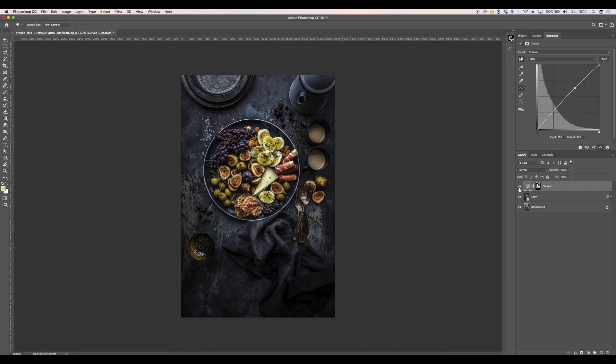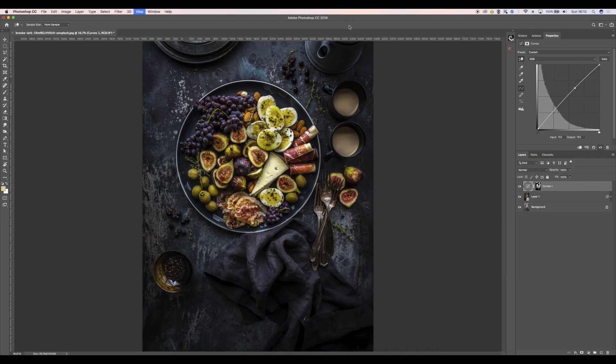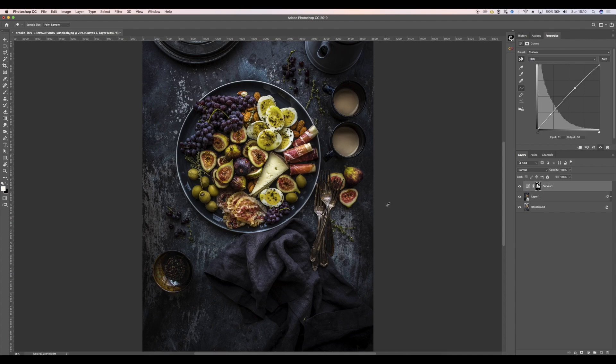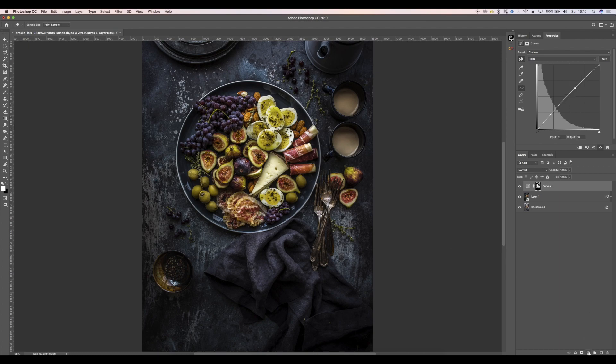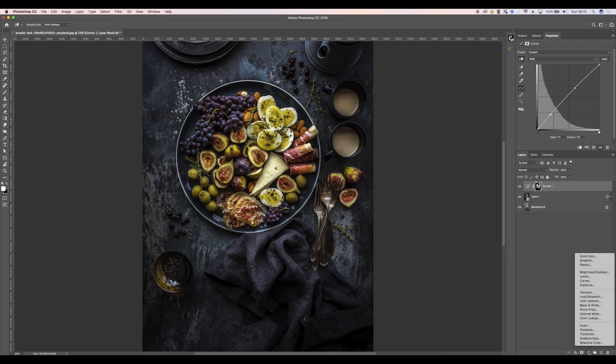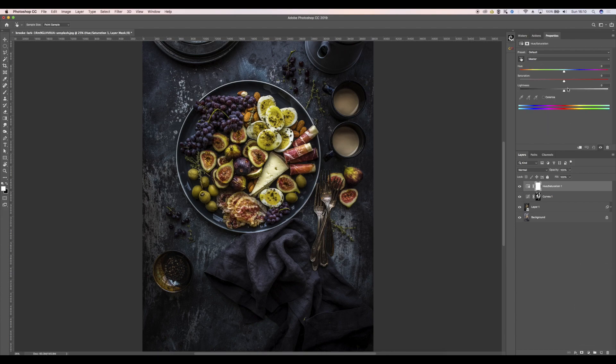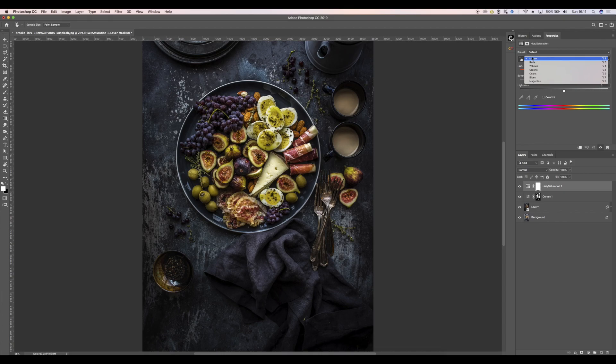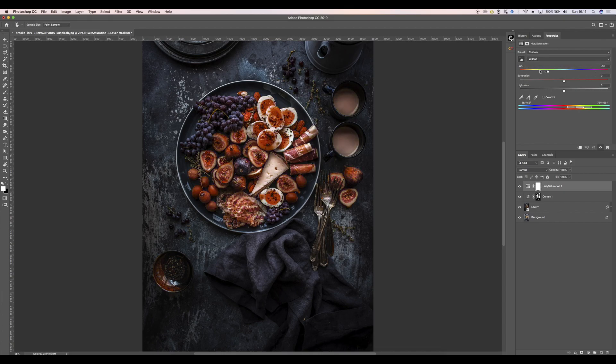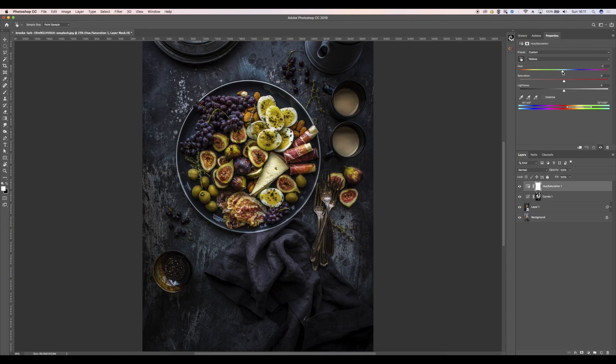So I'm going to change the color of the egg yolk here because it's just looking a little bit too green and I want it to be more on the orange yellow side. So I'm going to go down here again, choose hue saturation, change the master to yellow, and then I can literally change the color here, which is really cool. I'm going to go more towards an orange tone. All right.